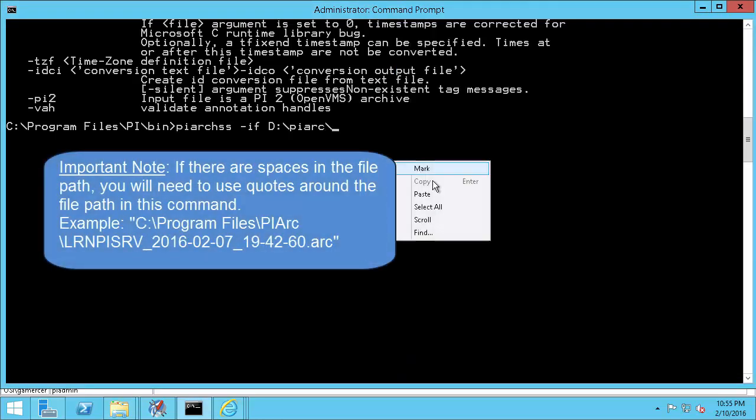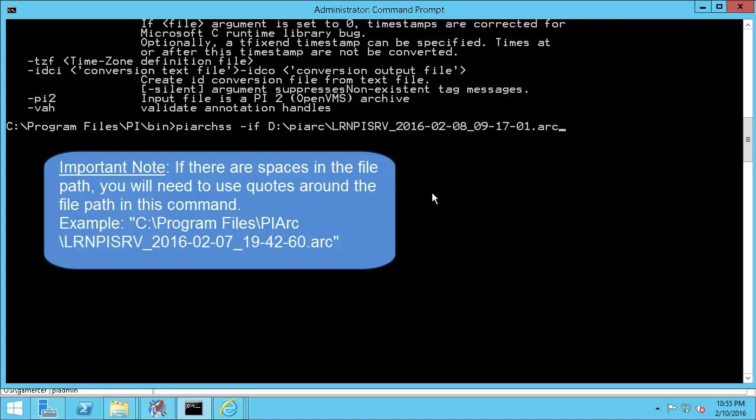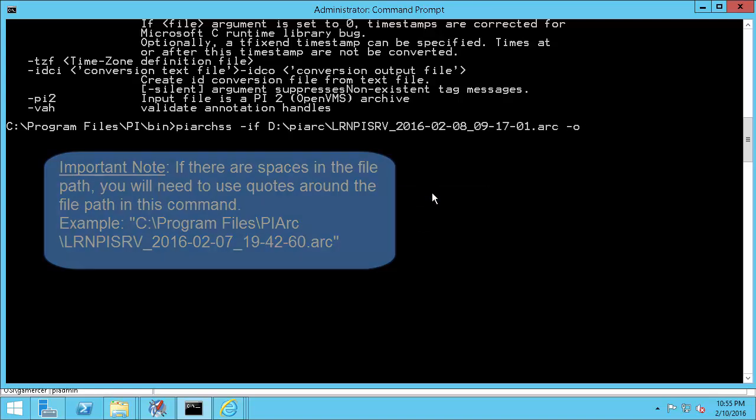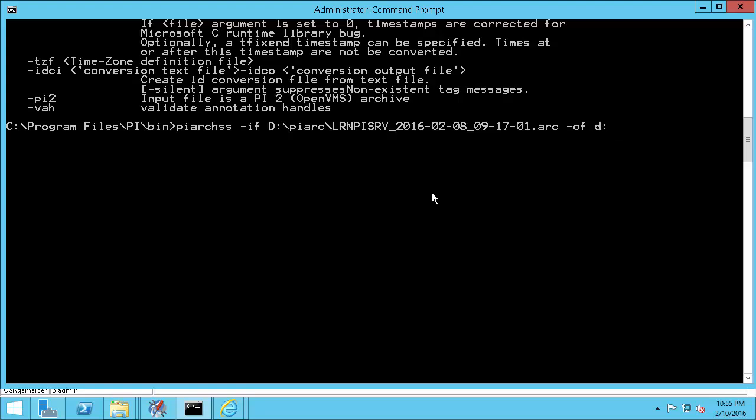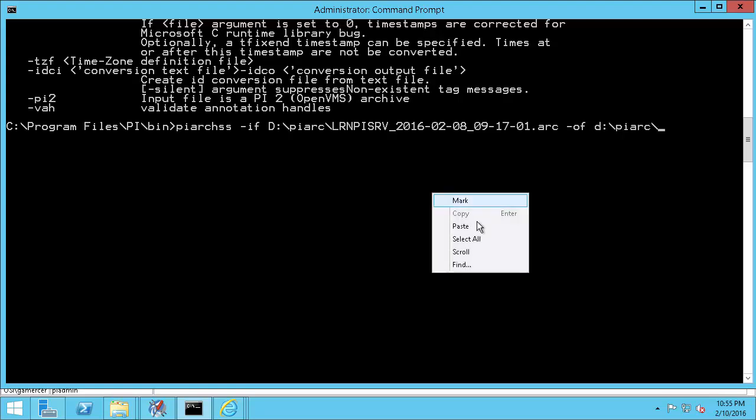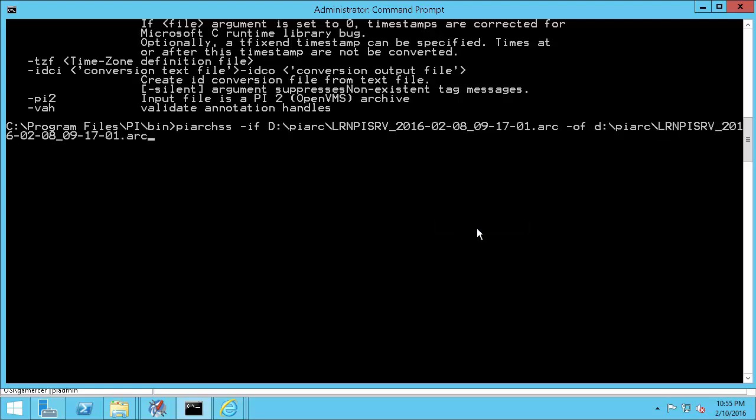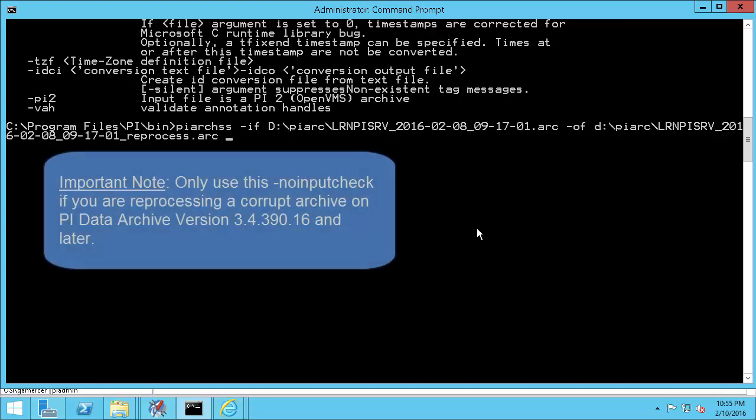The next argument we're going to pass is OF followed by the file name of the output. Since I want to create a new archive file as the result of this reprocess, I'll manually provide a file path that doesn't exist yet. I'll use a similar file path to the name of my input file except I'll add an underscore reprocess at the end. As of PI Data 2012, or 3.4.390, the archive subsystem will do an integrity check on archive files before reprocessing. A corrupt archive is likely to fail an integrity check. So if you know your input file is corrupt you need to add no input check to continue the reprocess.